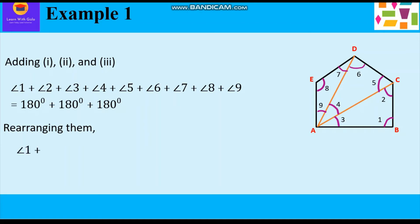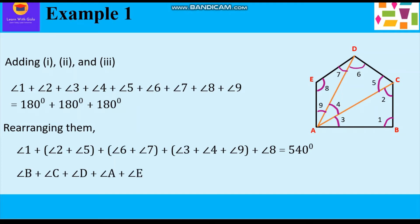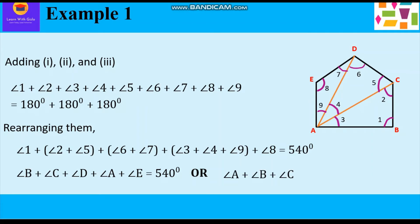Now rearranging: angle 1 is angle B; angles 2 and 5 combine to form angle C; angles 6 and 7 combine to form angle D; angles 3, 4, and 9 combine to form angle A; and angle 8 is angle E — and the total is 540 degrees. So angle A plus angle B plus angle C plus angle D plus angle E is equal to 540 degrees. The sum of interior angles of a pentagon is 540 degrees.